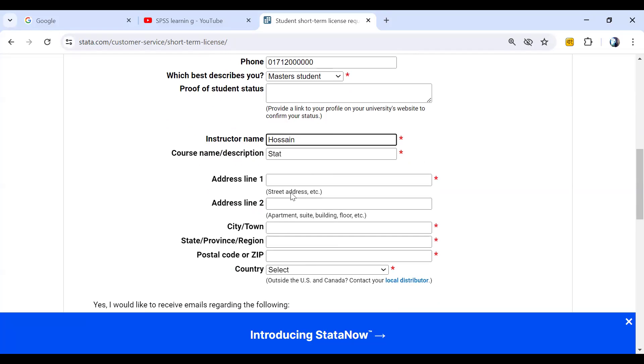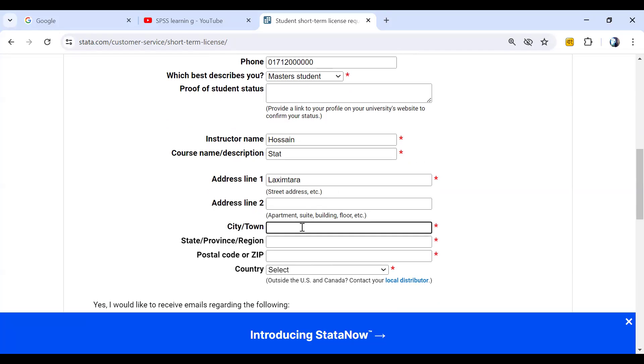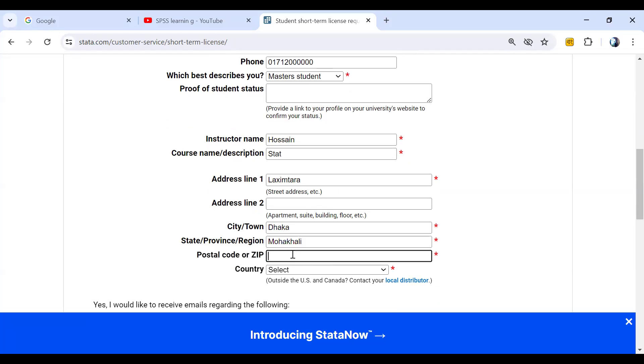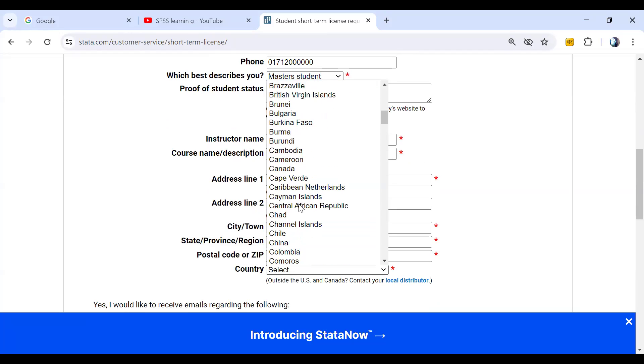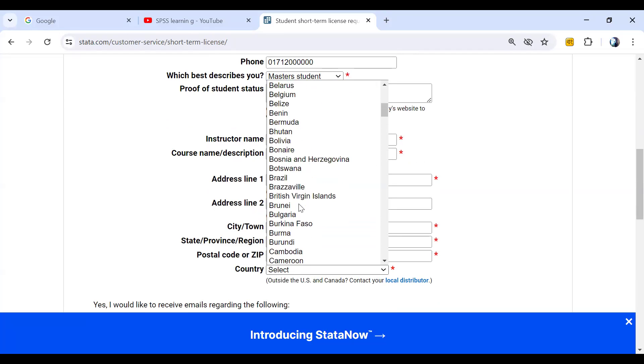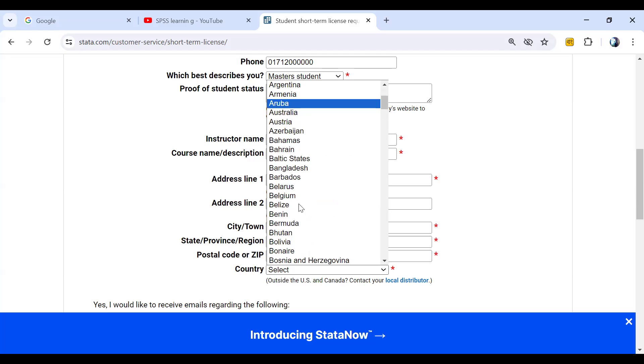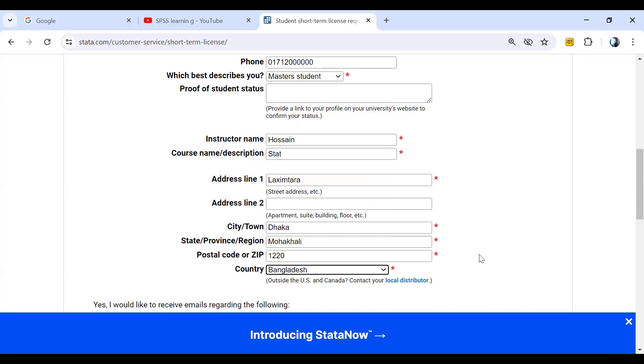Then we have to give the address. For example, Dhaka, Tejgaon, city Dhaka, state, country Bangladesh. Obviously you have to give your country.